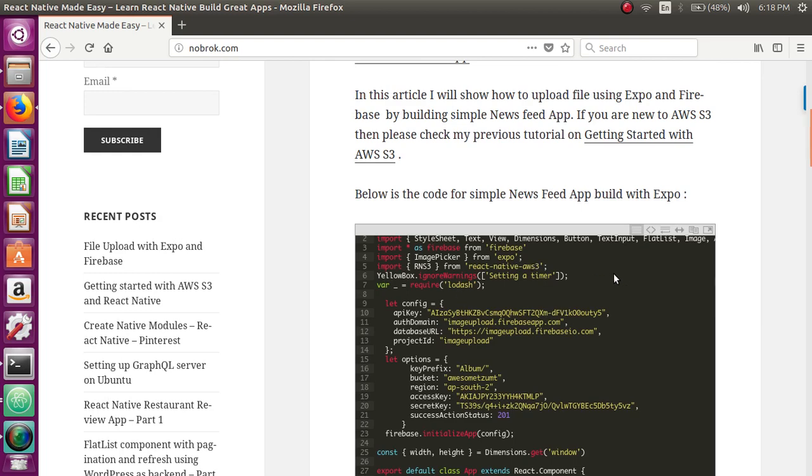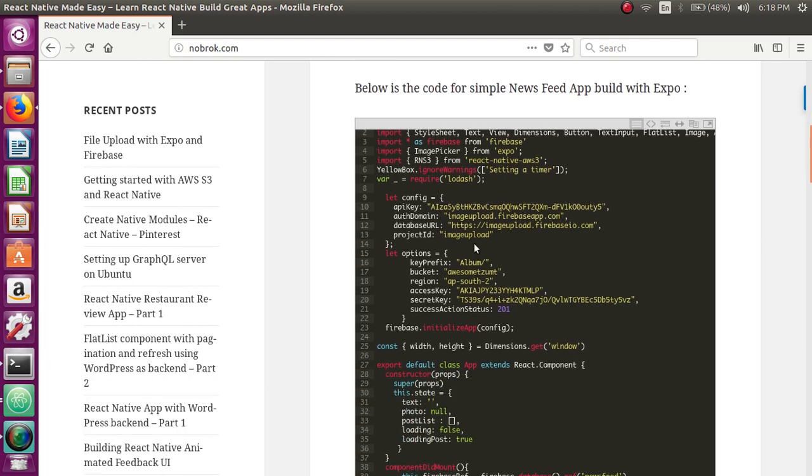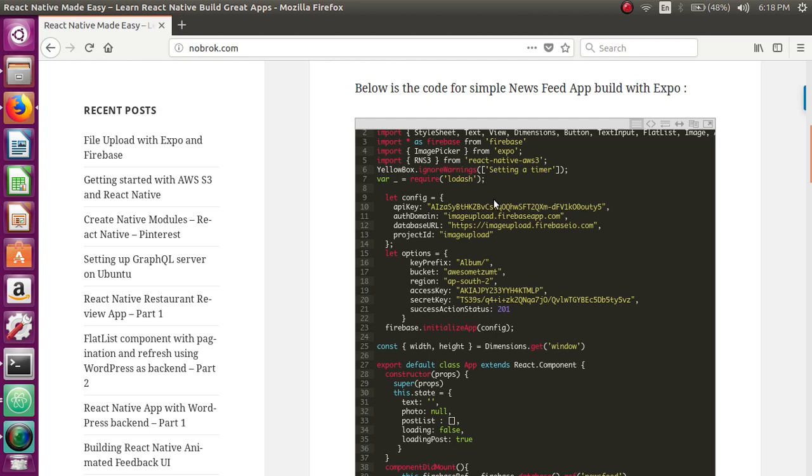The first thing I've done here is that I've configured options for Firebase. You can see here I have API key, database URL, project ID for Firebase. These are the configs for Firebase.